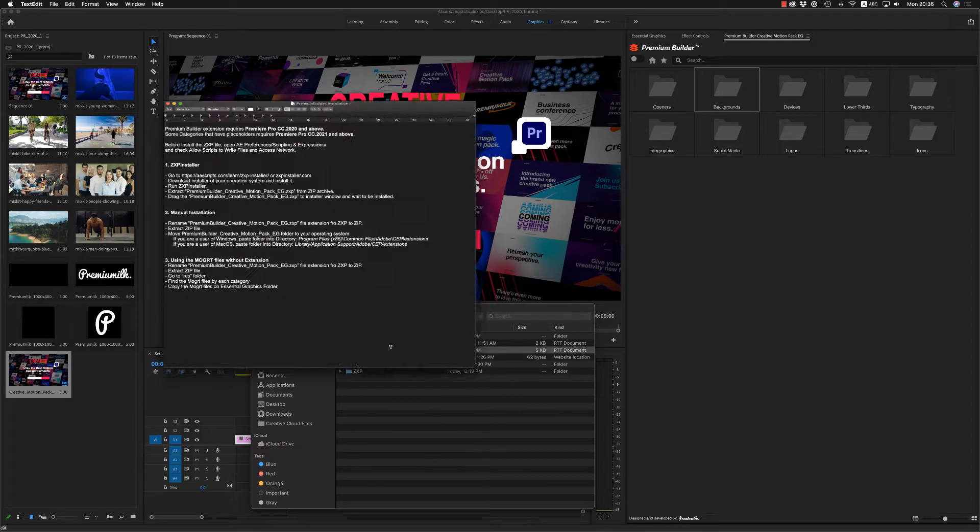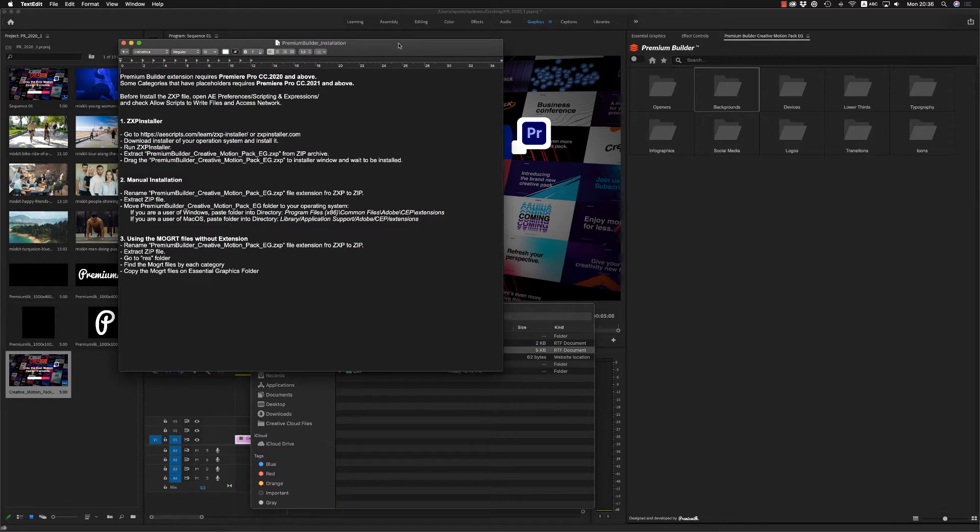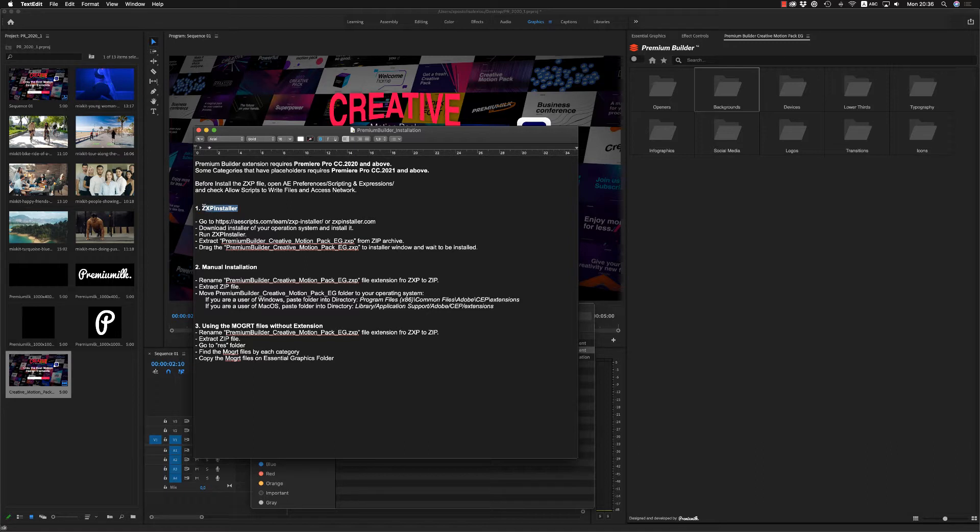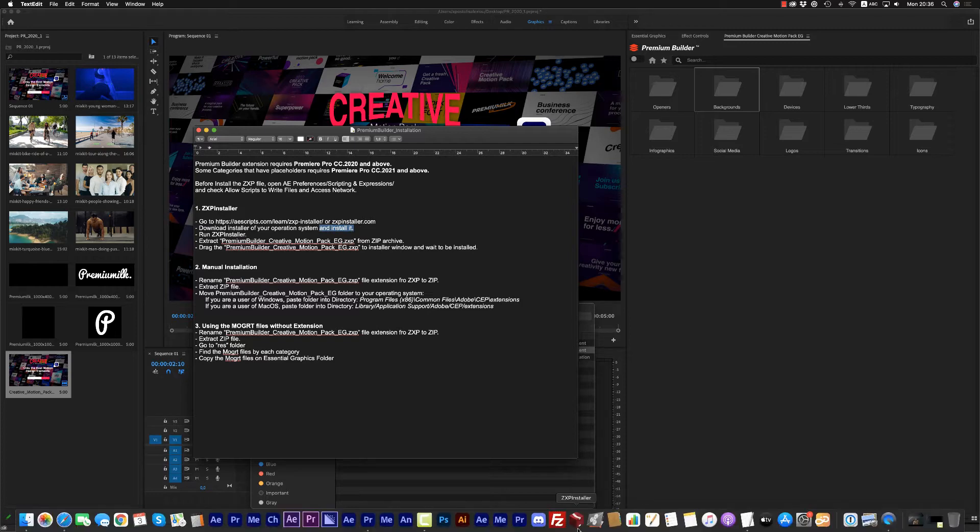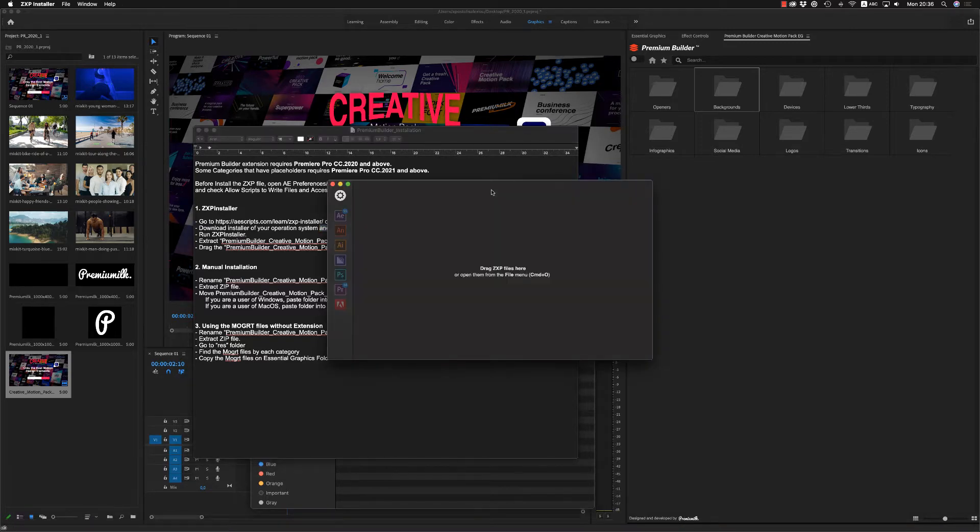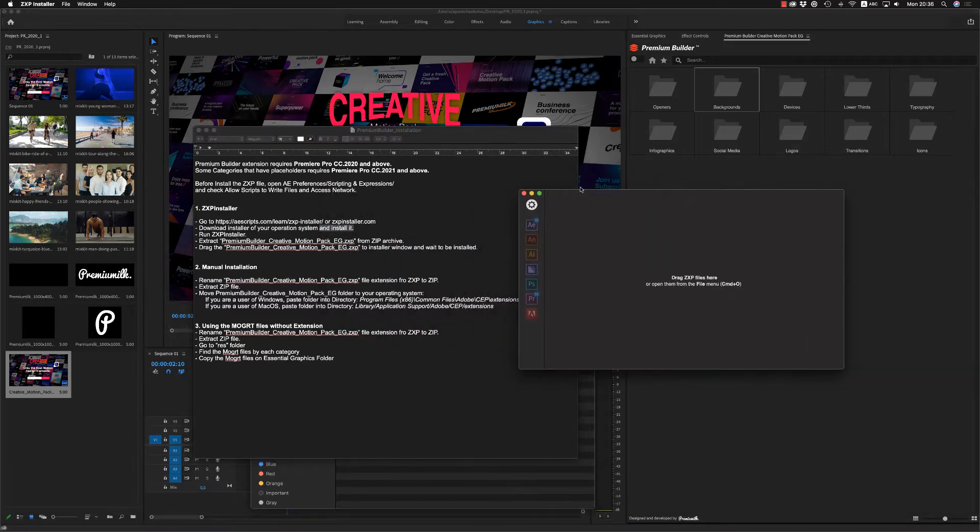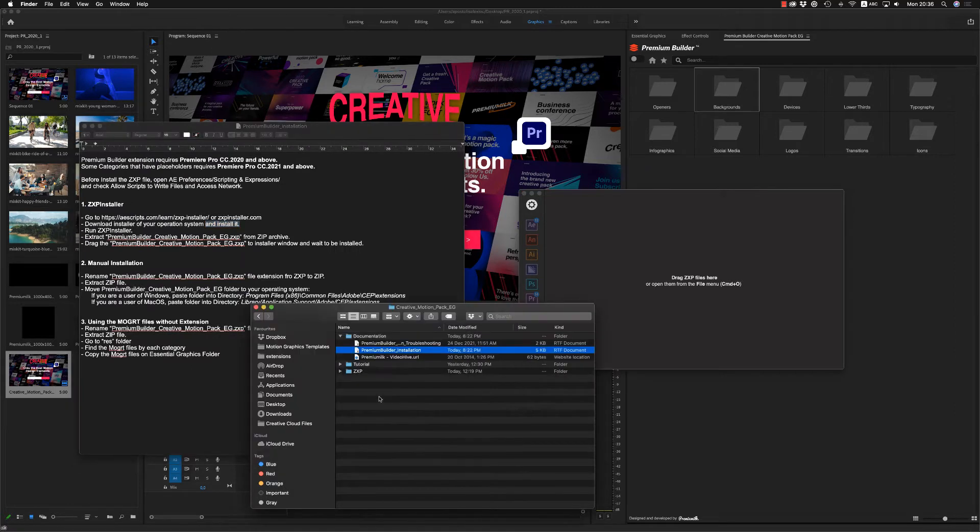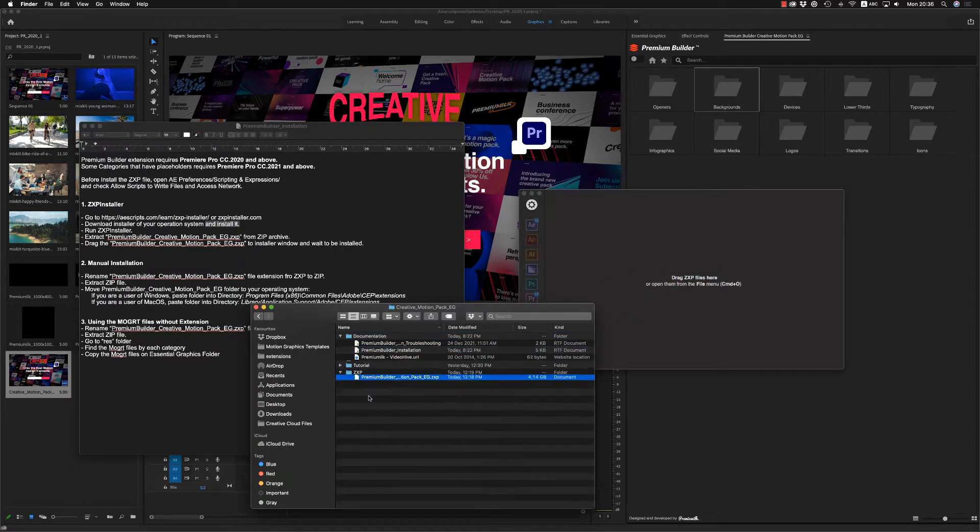Let's open the Premium Builder installation and here you will find what you have to do. To download ZXP installer, go to this link and download ZXP installer and install it into your system. Run ZXP installer after, like this, and just drag and drop the ZXP file here in order to install it on your system.